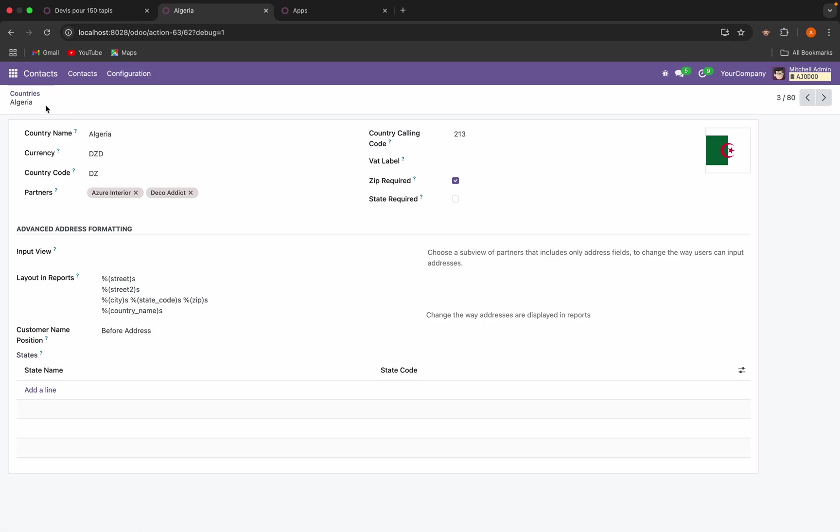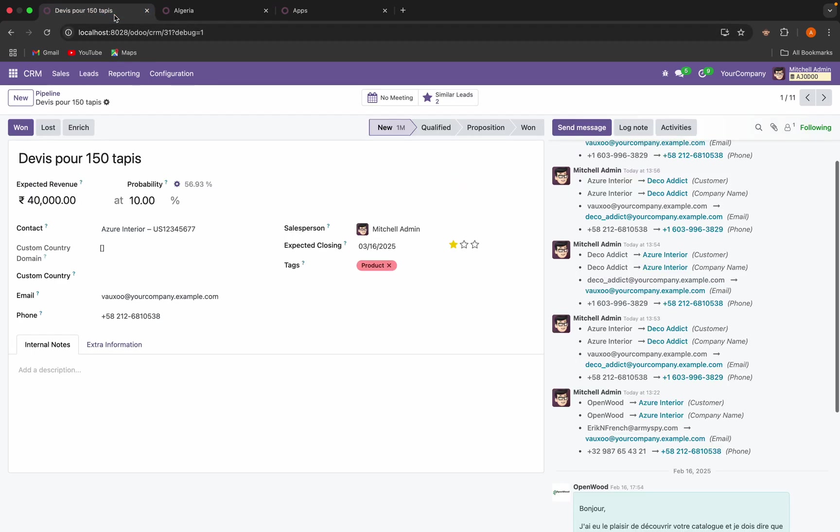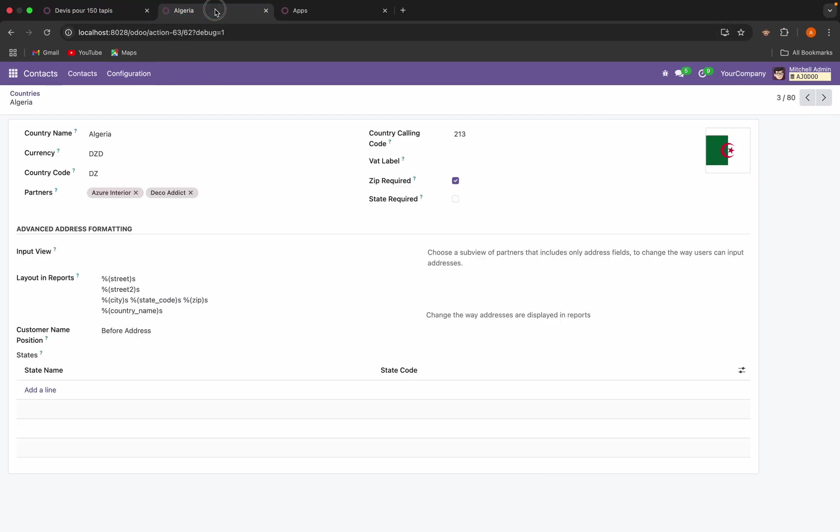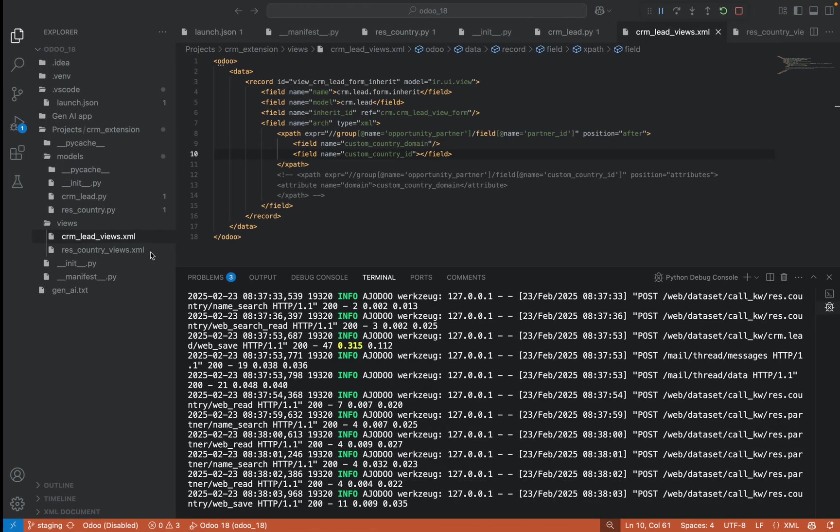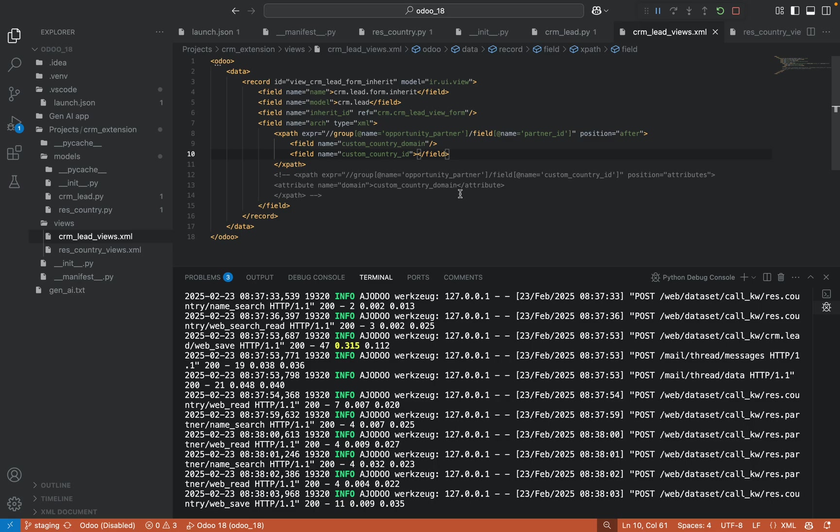What I want is when I select Azure Interior or Deco Addict here, only this country. And how it will work is we can just check the code.